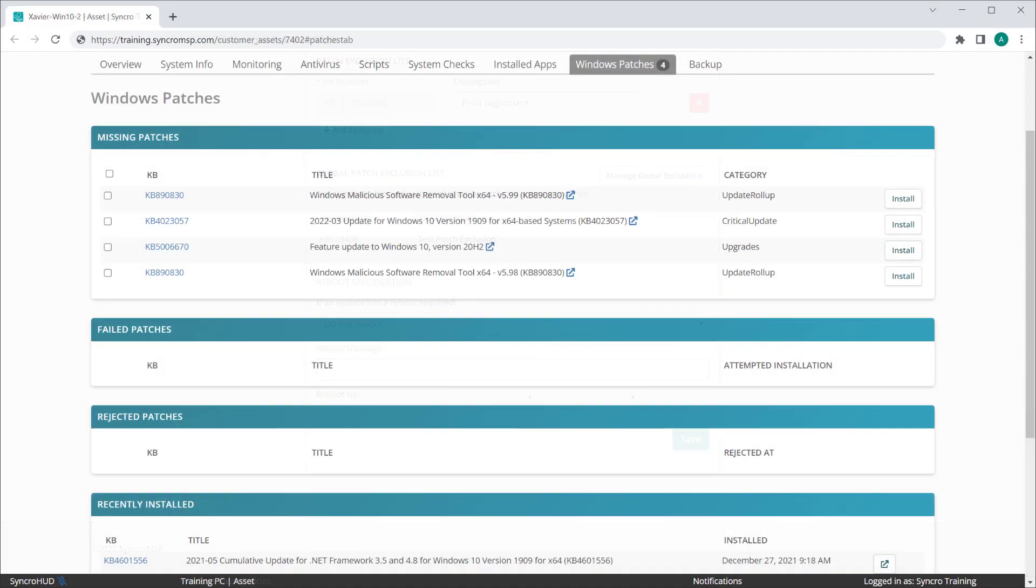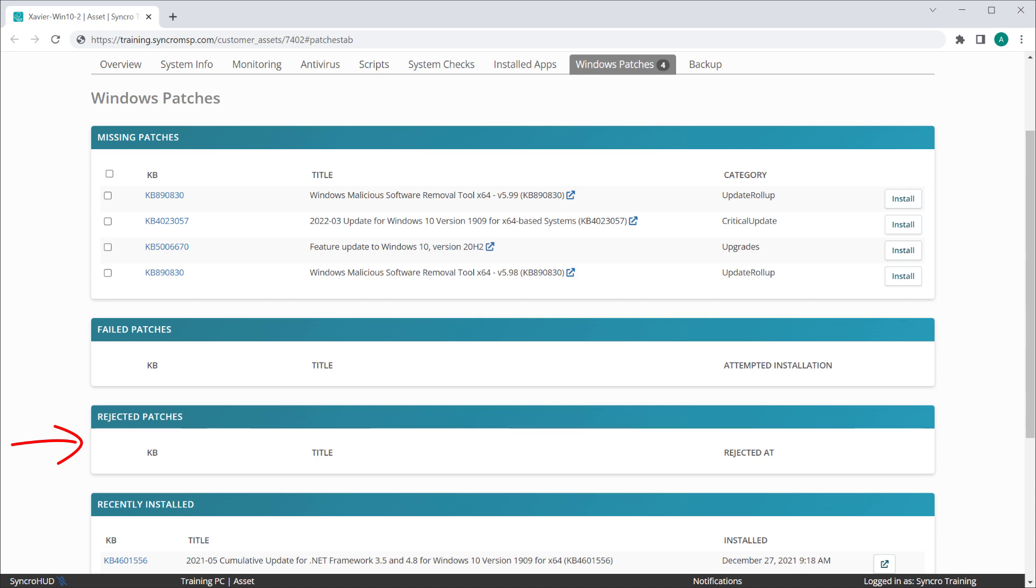We've made a few small updates to asset records as well. Besides showing sections for missing patches and recently installed patches, we're now exposing any patches which are not installed because their severities or categories have been flagged as rejected, as well as any patches that failed to install for one reason or another.